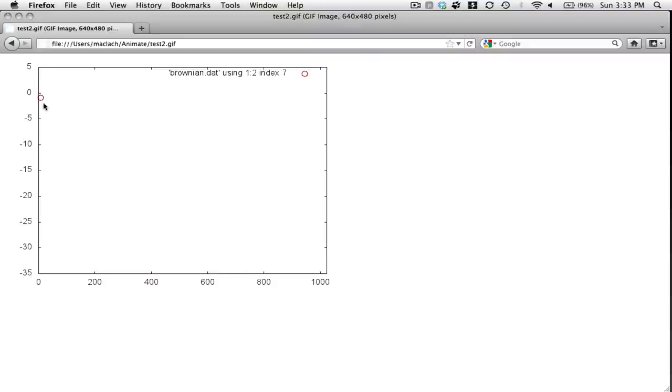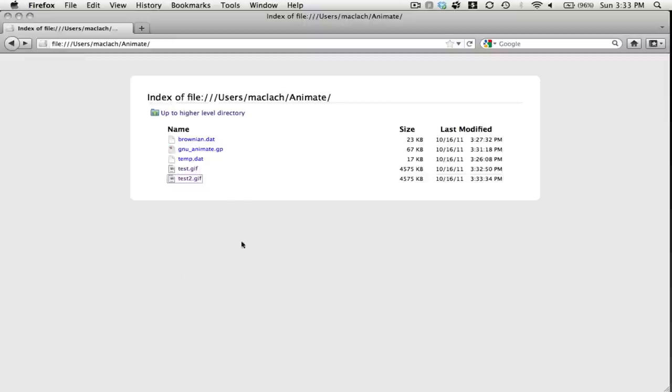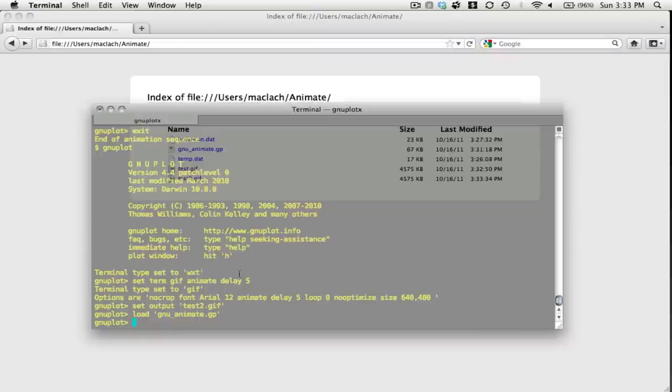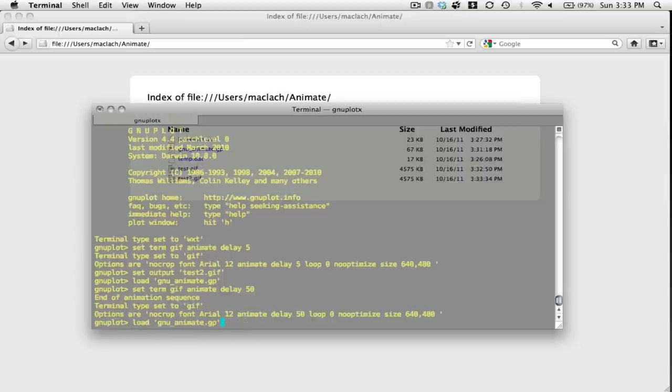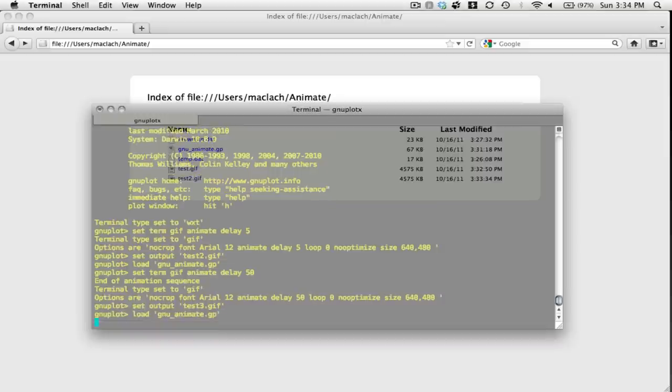And this is what it looks like with a delay. Well, that doesn't look like a very large delay, so let's try to add a larger delay. And I'll call this test3.gif, one more time.